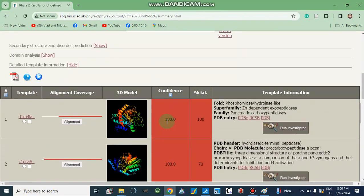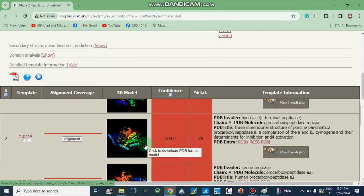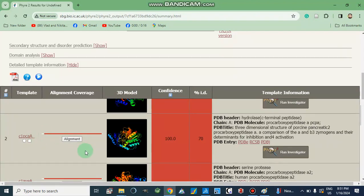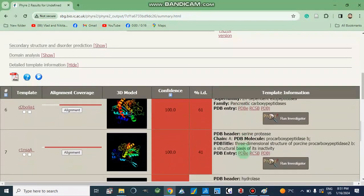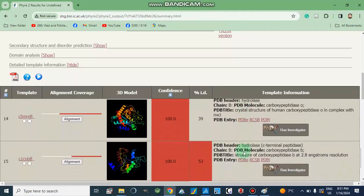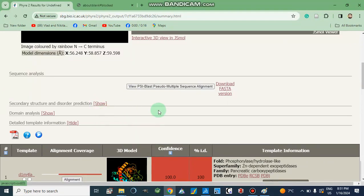We can download high-resolution images in black or white backgrounds, and also view an interactive 3D model in JSMol. Model dimensions in X, Y, Z are given. We can download the FASTA sequence again, and it also shows secondary structure and disorder prediction, domain analysis, and detailed template information. It represents alignment with different proteins already present in the PDB — for example, carboxypeptidase shows nearly 100% match, and pro-carboxypeptidase alignment is also shown, indicating our attached group at the C-terminal. Other sequence alignments with different proteins from the PDB are also shown.